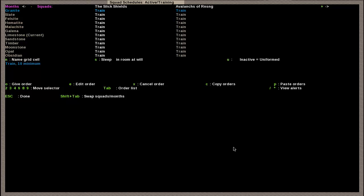When you come up with a schedule, see right here, Granite, Slate, Felsite, all those are the months. The squads are set to train by default every month. So they'll train around the weapons rack and armor stands. That's not bad, right? There'll be training. That's good. No, it's very bad. Because the more they train, the more negative thoughts they get. And if they get too many negative thoughts, like man, I hate this training, and it wears on month after month, they're going to go crazy.